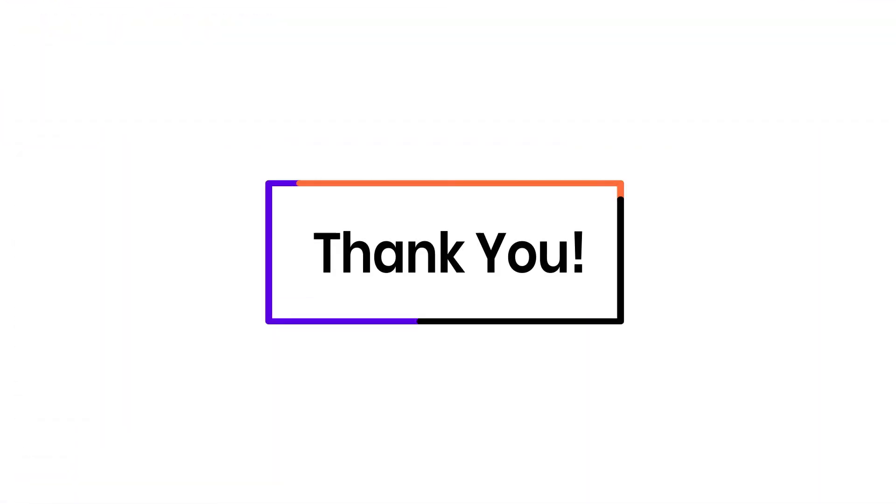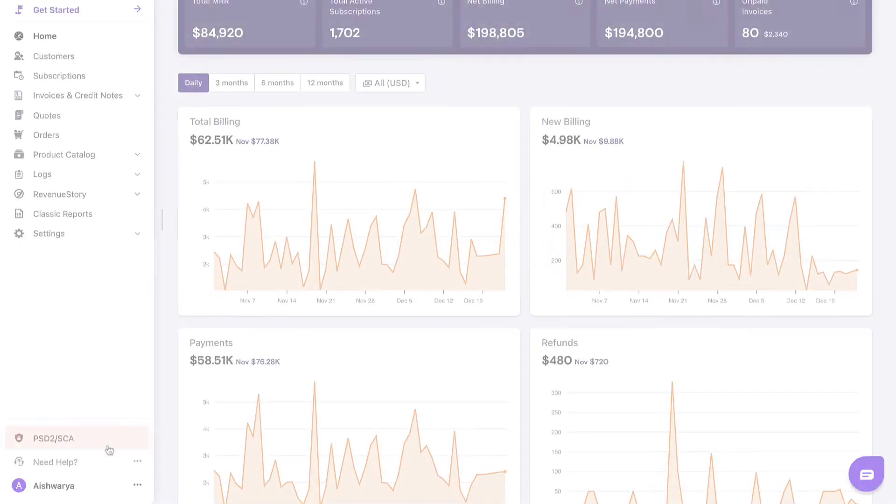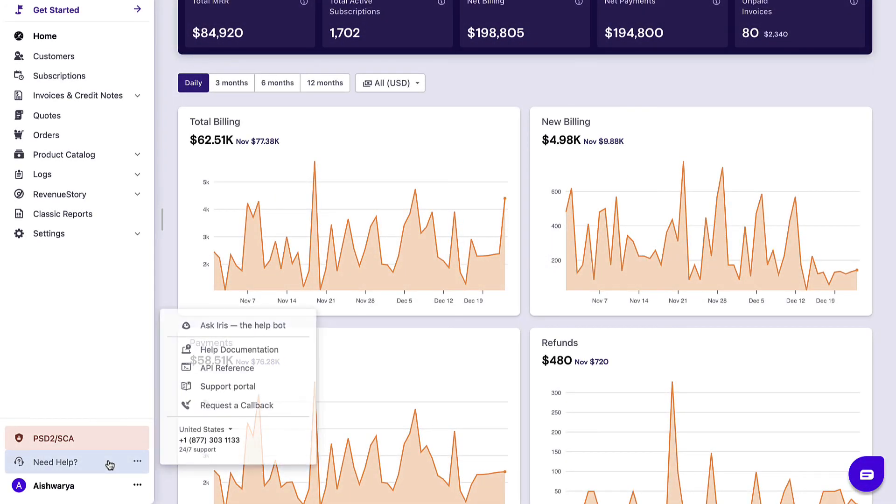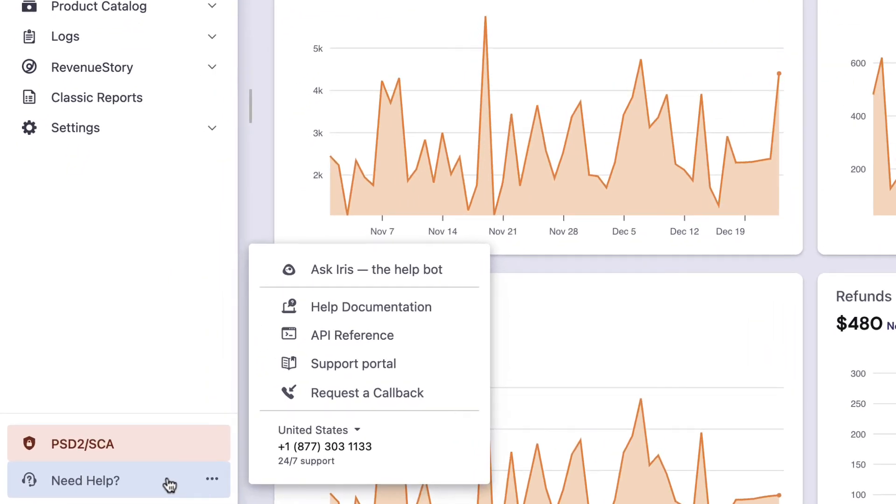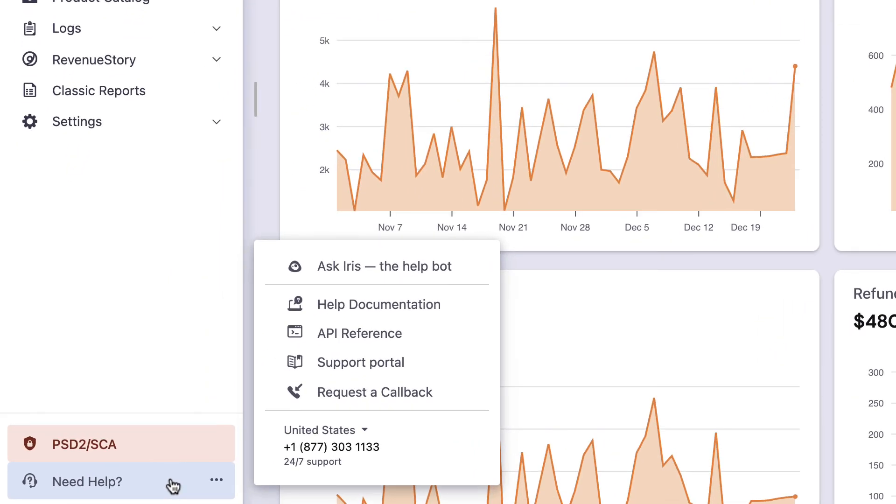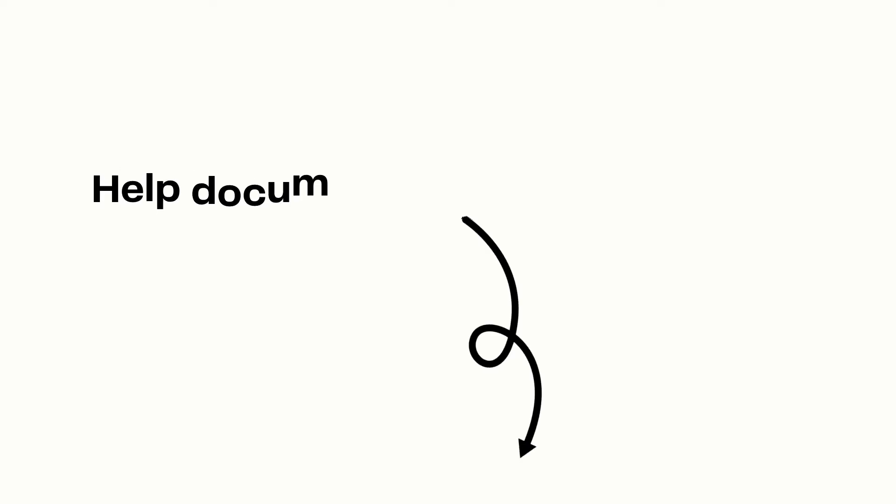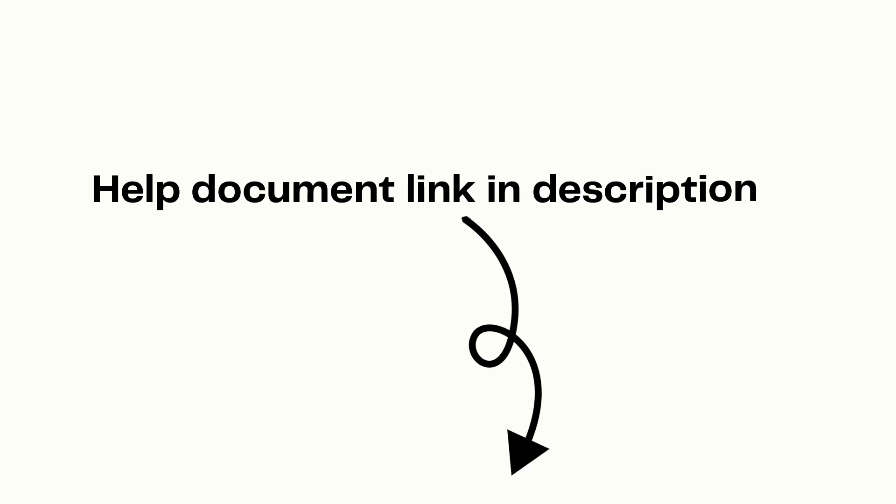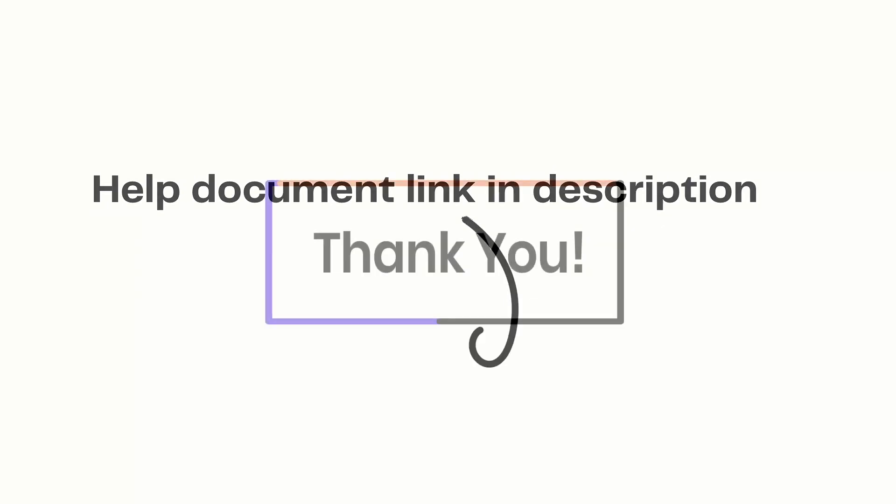There you go. Thank you for watching this video. If you have any queries, you can write to support at chargebee.com or check out the need help section on your Chargebee site. The link to the help document is also provided in the video's description for your reference.